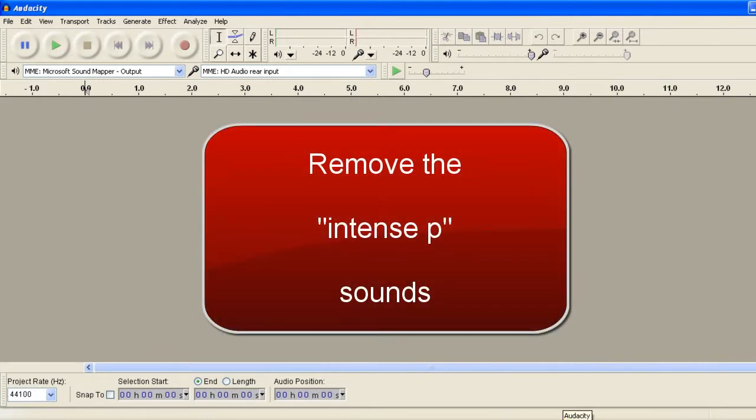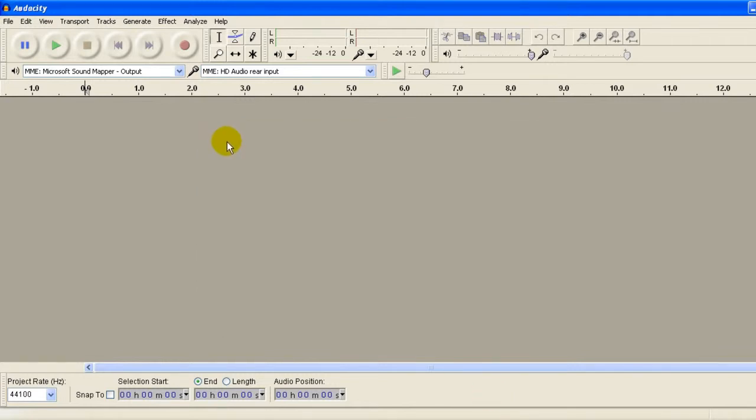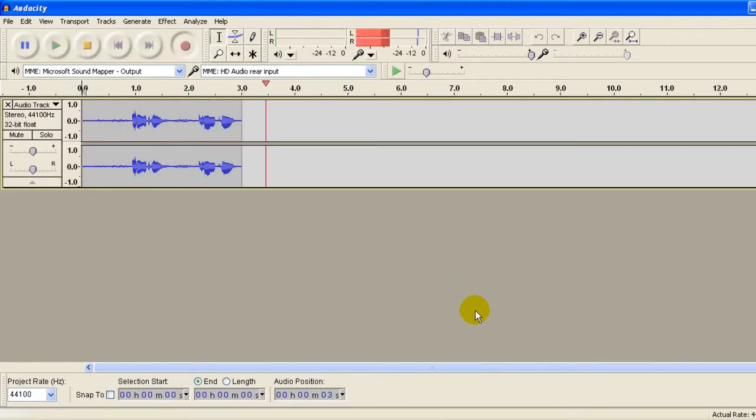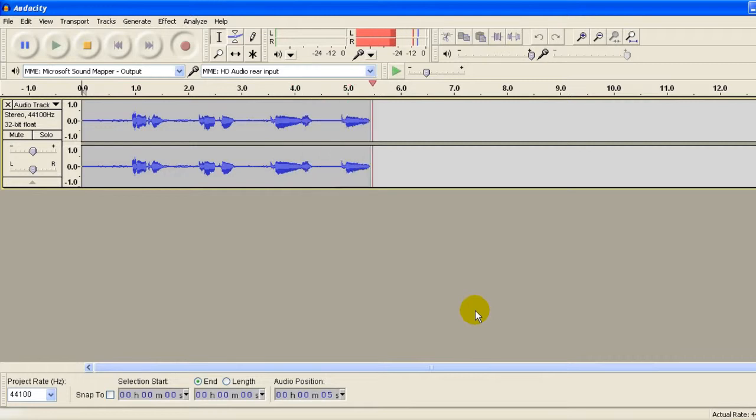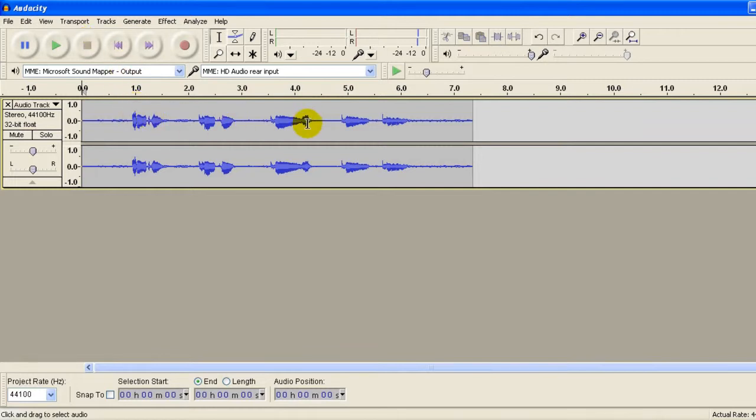In this video I'm going to show you how to get rid of these P sounds that we often have when we speak into the microphone. For example, I'll just record something for you: Peter Piper pays PayPal. Now in this recording I have five words that begin with a P.